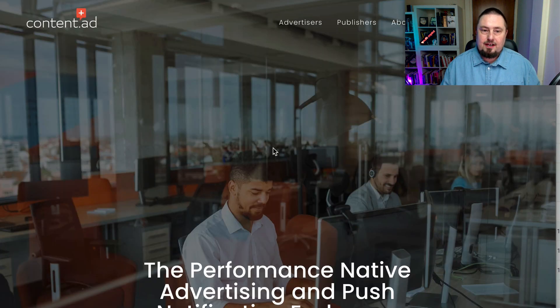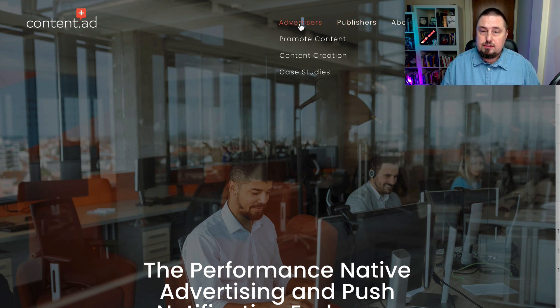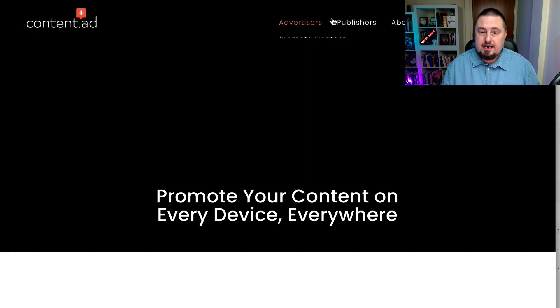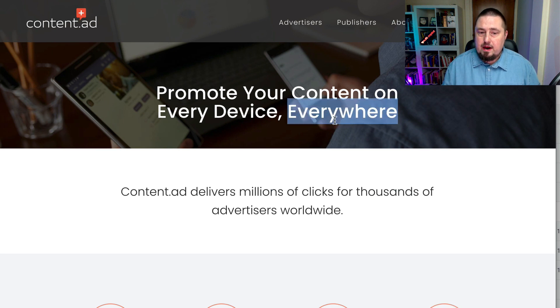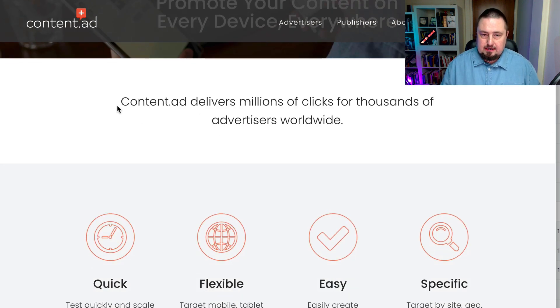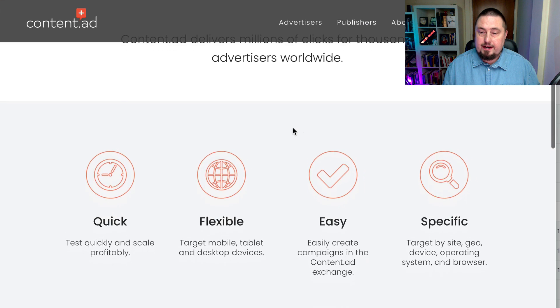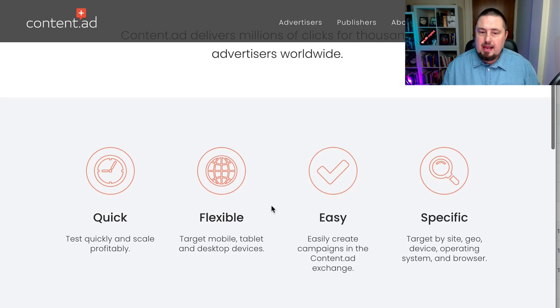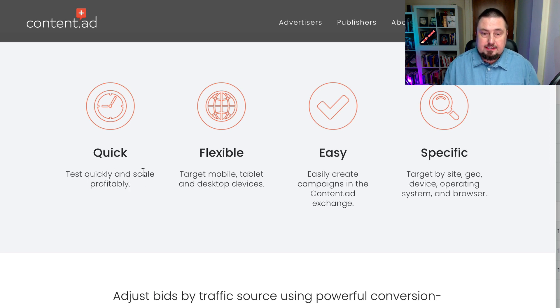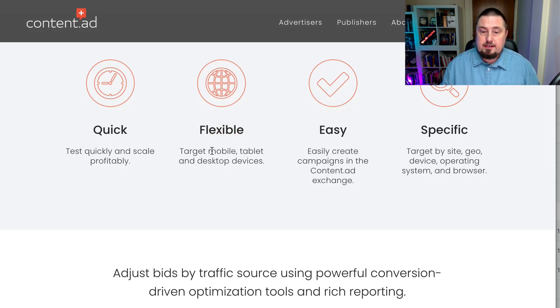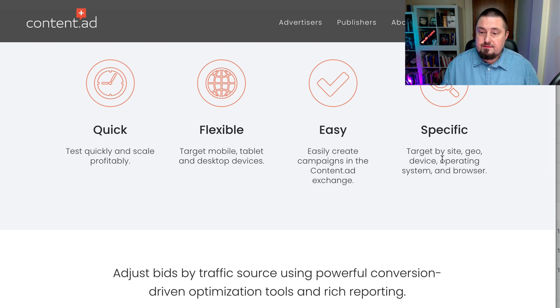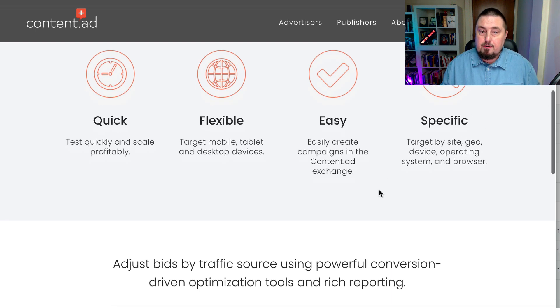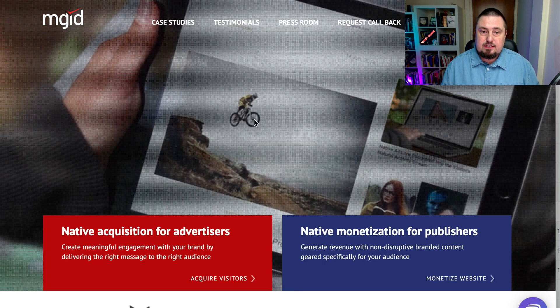The second one I've got for you is content.ad. And again, it's got options for publishers and advertisers. Let's click promote content. And it says promote your content on every device everywhere. Content.ad delivers millions of clicks for thousands of advertisers worldwide. It promises that it's quick so you can test quickly and scale profitably. It's flexible, you can target mobile, tablet and desktop devices. It claims it's easy to use and it's got specific targeting by site, geo device, operating system and browser.